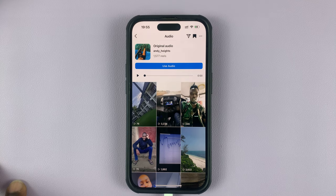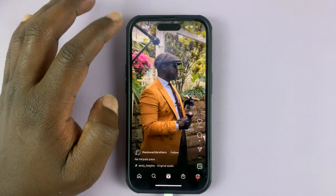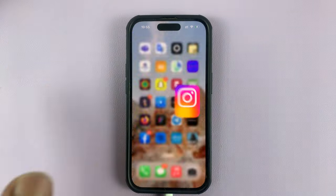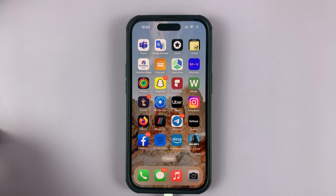You can now go ahead and use it in an Instagram story or wherever you want to use it later. That's basically how to save audio from Instagram Reels.